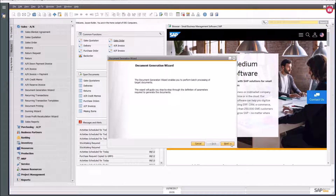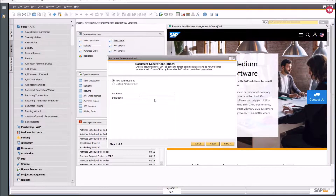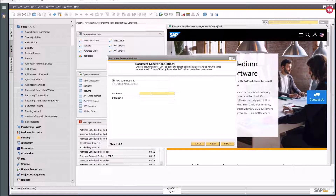In the Document Generation Wizard I can say I want to create all of the deliveries for all of my sales orders that match a certain set of parameters. If you do this on a regular basis, you might process all orders for one delivery run in the morning and another in the afternoon — all these different options are available.